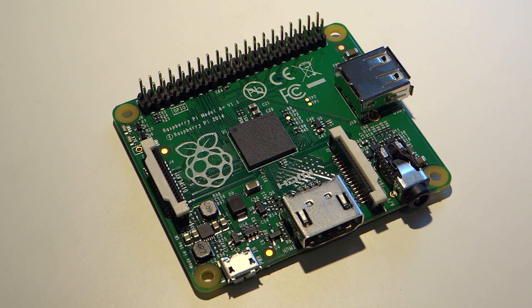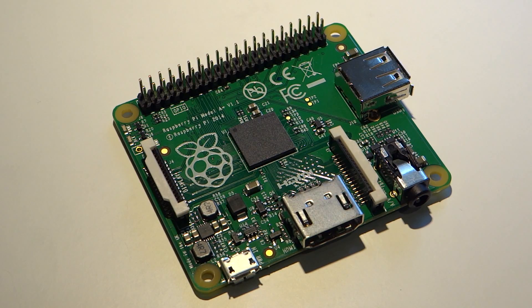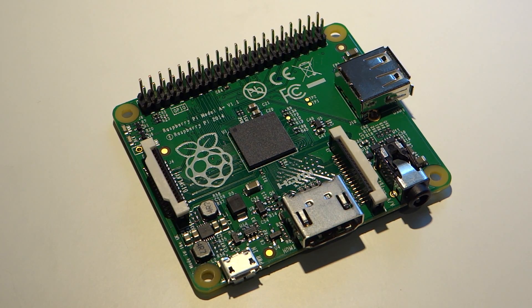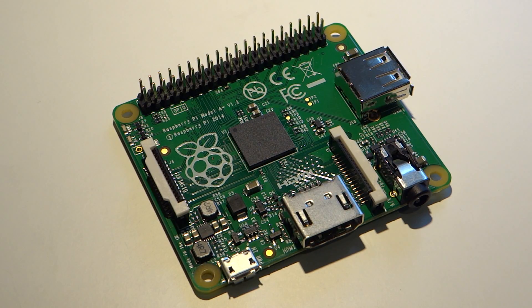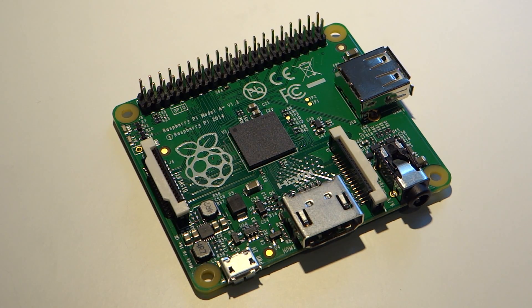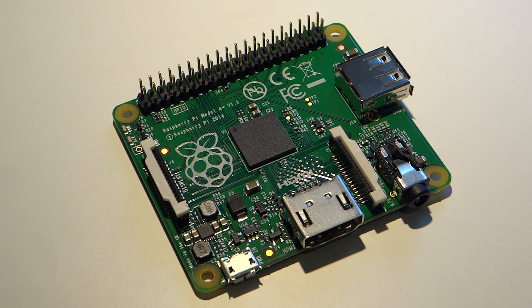In conclusion, I think that the A+ is an excellent update to the model A. The foundation delivered on their promises, the form factor is great, and its low power use means that it's perfect for embedded projects. After using it for a couple of days, I couldn't recommend it more.